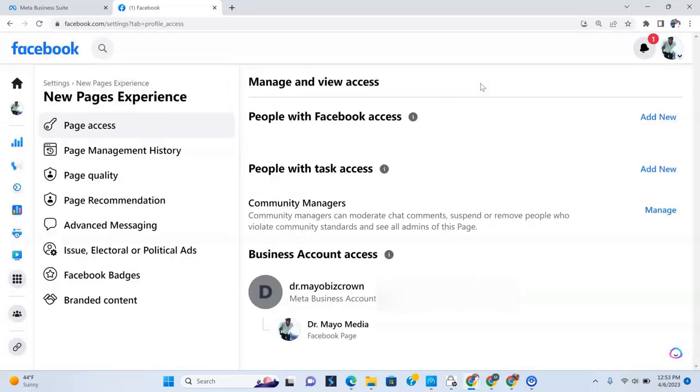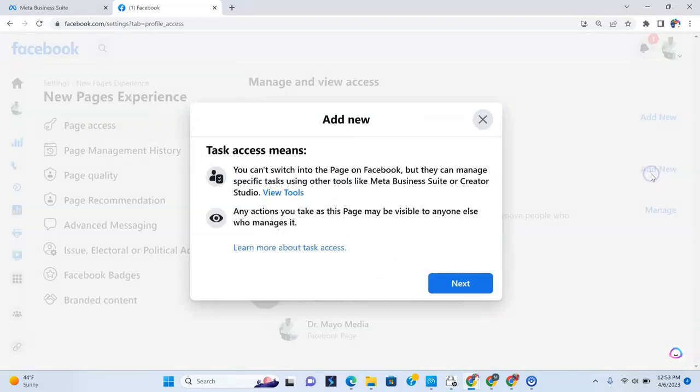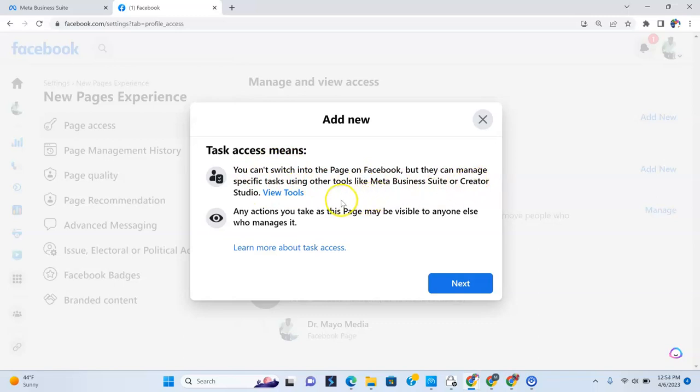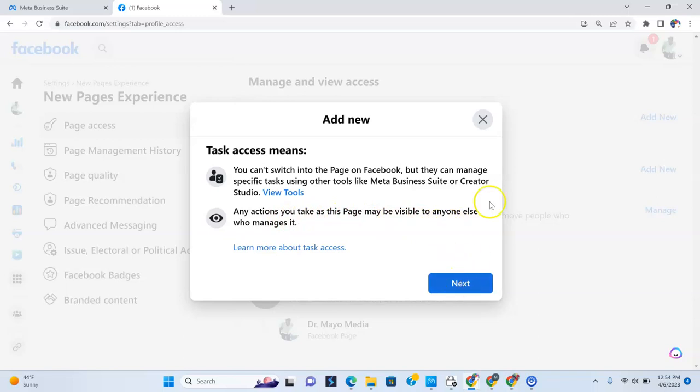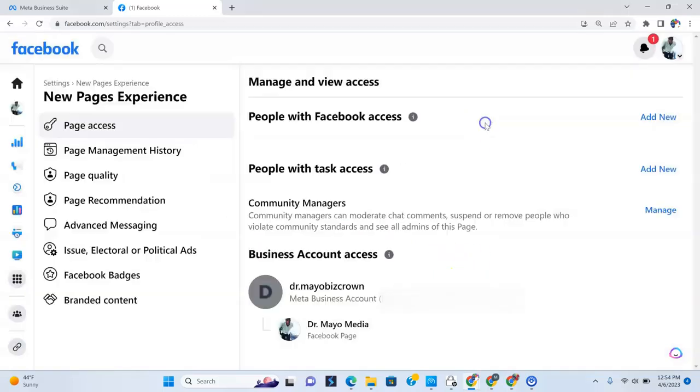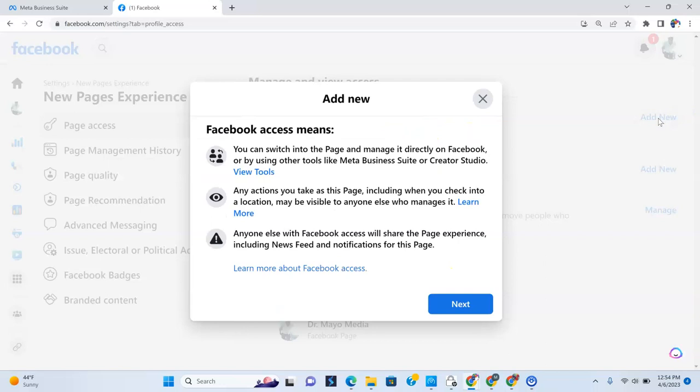The other one is people with task access. Pretty much the same process to add, but the task access means you can switch into the page on Facebook, but they can manage specific tasks using other tools like Meta Business Suite or Creator Studio. Any actions you take as this page may be visible to anyone else who manages it. So this is just tasks different from people with the Facebook roles who can do a little bit more.